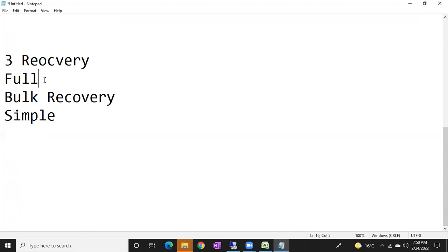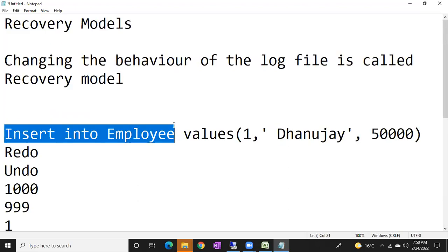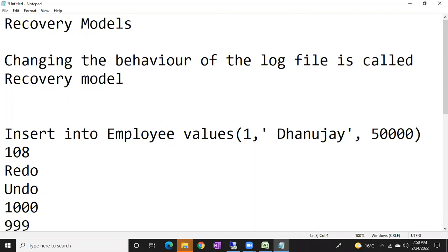The log file won't be truncated automatically in the full recovery model, so log file growth will be very high. Why? Because it stores a lot of things — not only the transaction itself, but when it came, on which database, which table, what is the timestamp, LSN number, previous LSN, current LSN — about 108 attributes per transaction. For 100 transactions that's 10,800 details stored. That's why the log file growth will be very high.